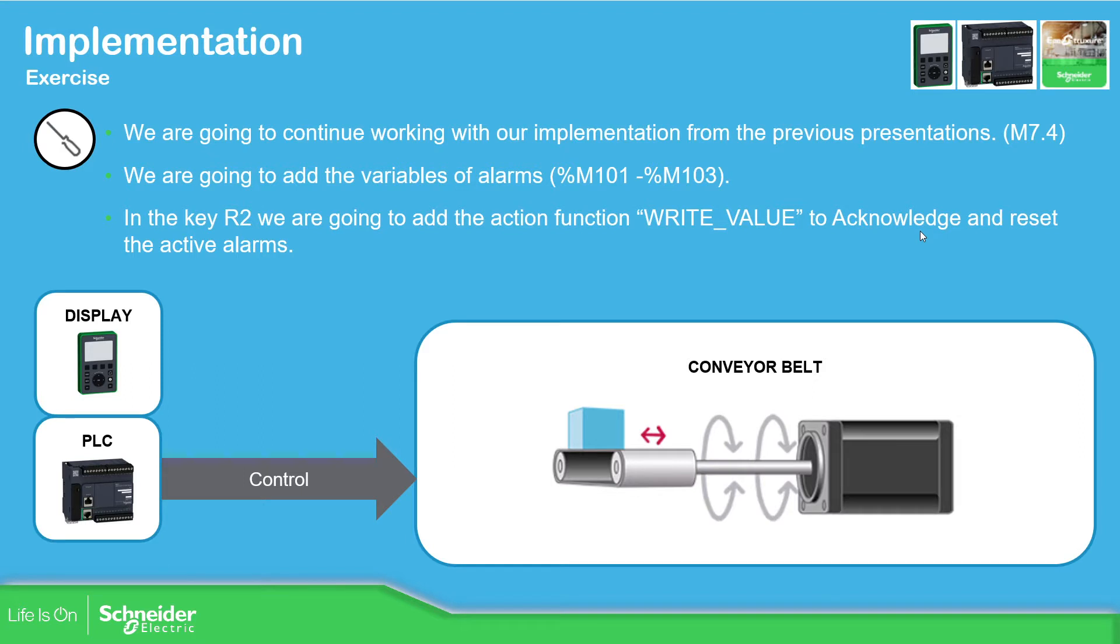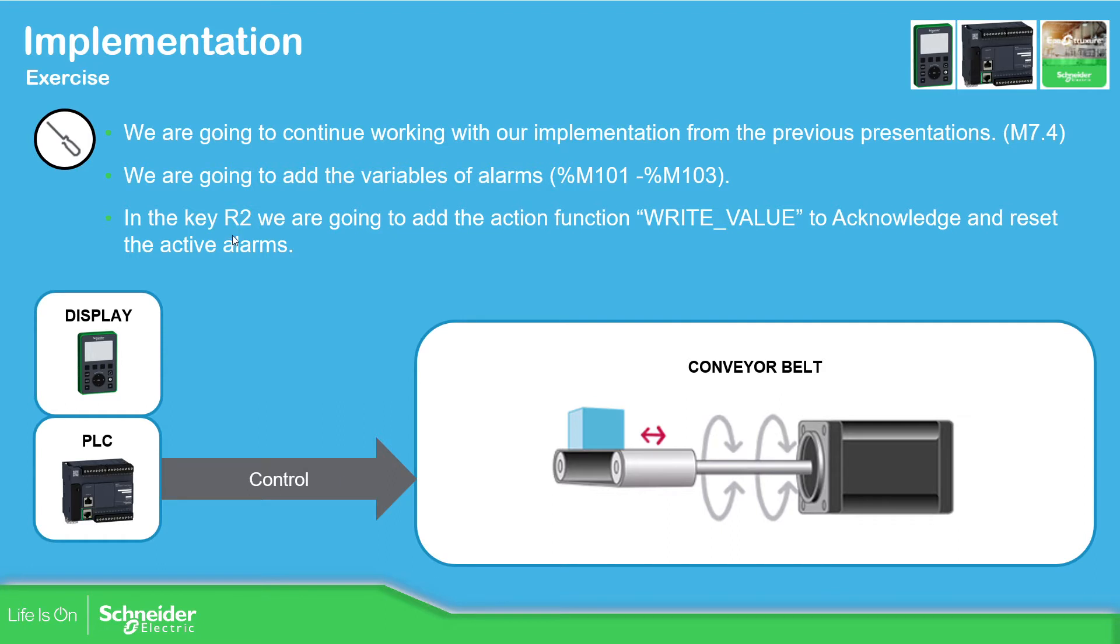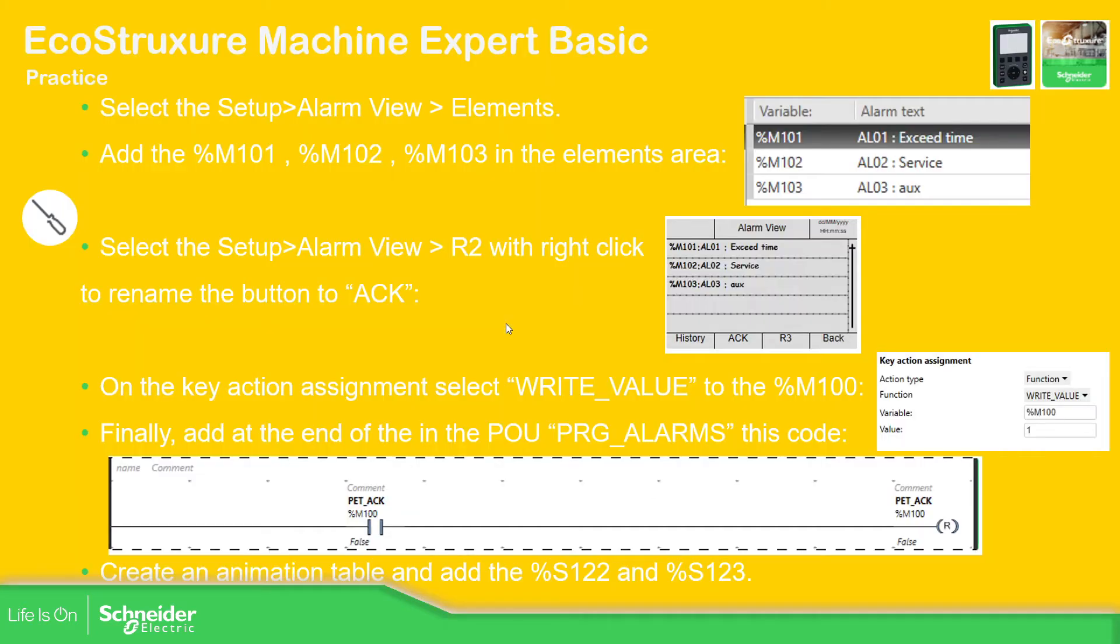So what we're going to do now is to use the previous application to show the alarms. In the past, we have defined from this range for M101 to around 110, some alarms. So we're going to use those. And we're going to use the key R2 inside the alert view in order to change the status or acknowledge the alarms that we have.